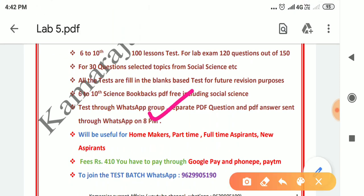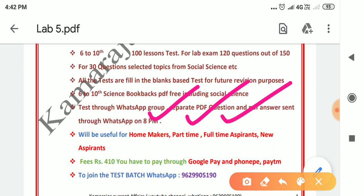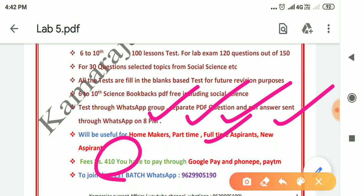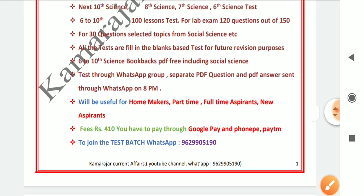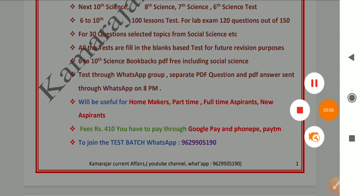You can study as homemakers, part-time, or full-time. You can study the lab exam and pay the fees — via Google Pay, Phone Pay, or net banking. If you are a student, you can get a WhatsApp group, pay the fees, and access the screen.